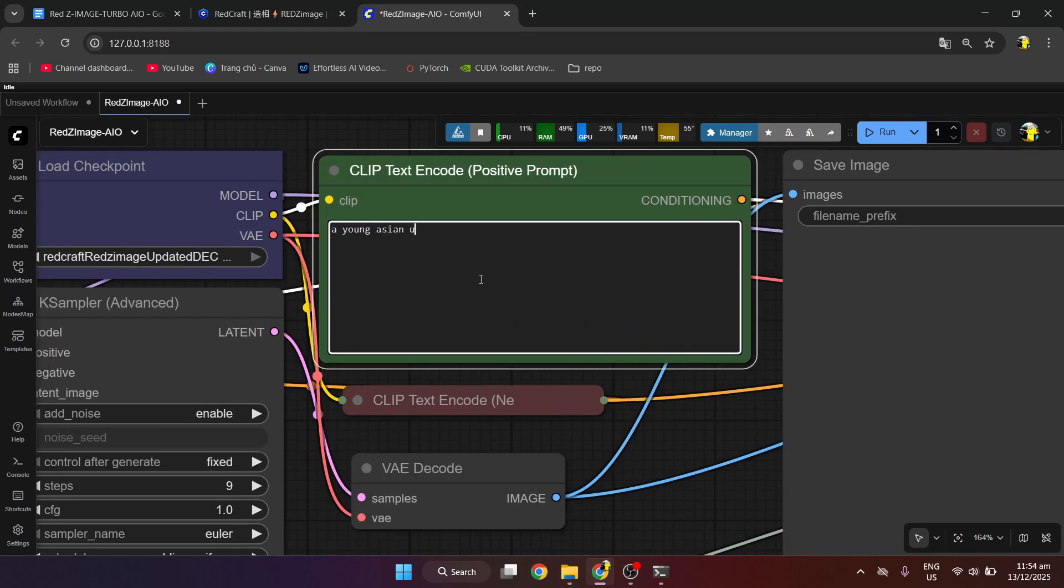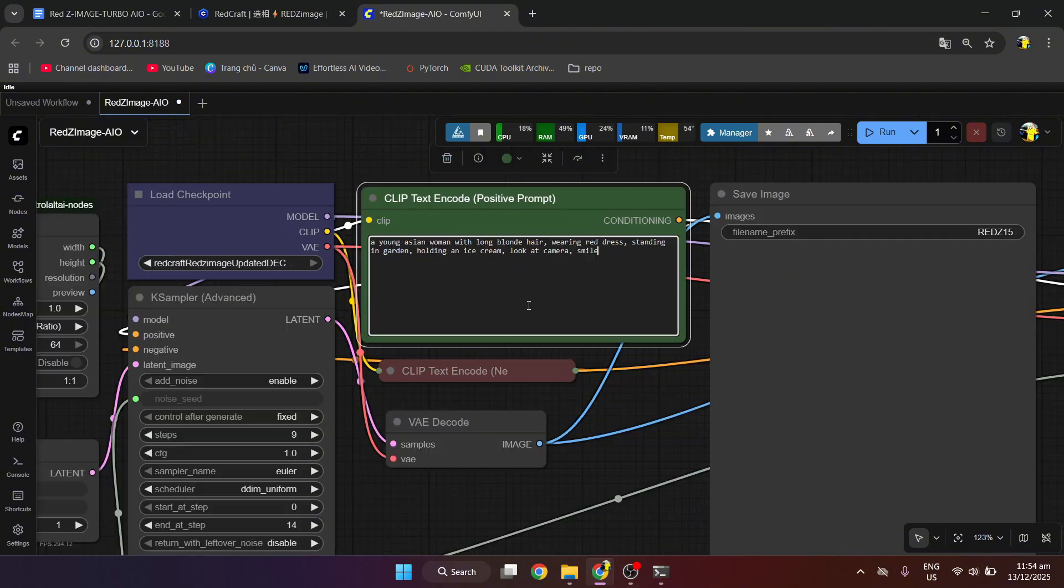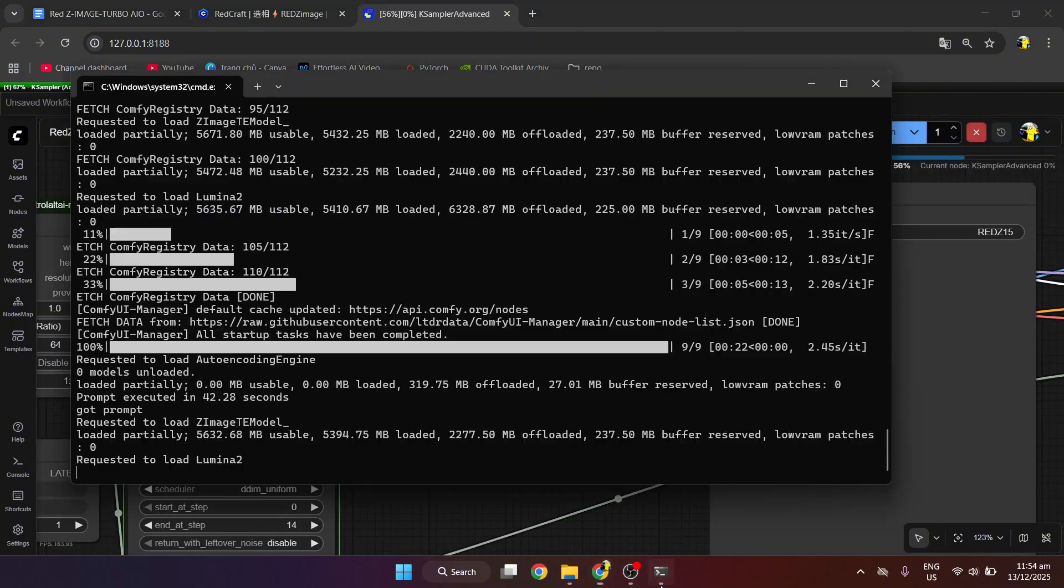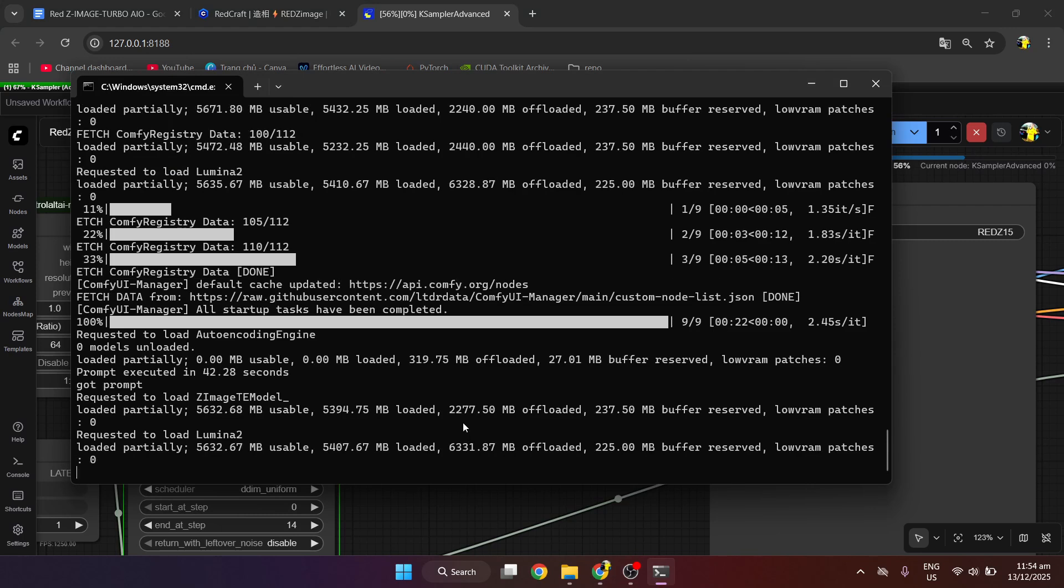I will fill in the prompt. We will run the workflow. We can see the speed is very fast.